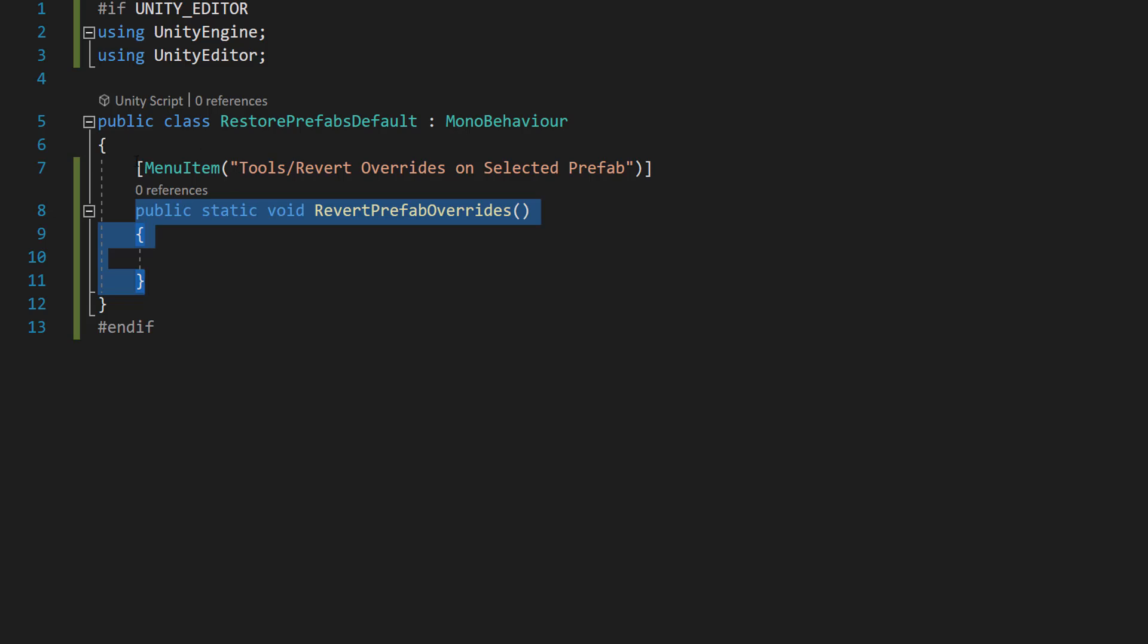And here with our menu item, this attribute creates a menu in unity's top menu under tools, and it allows users to trigger the revert prefab overrides function in the unity editor.